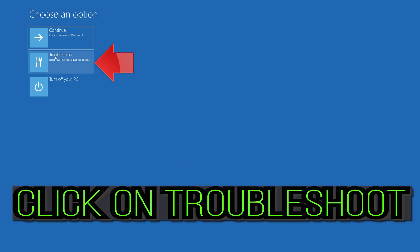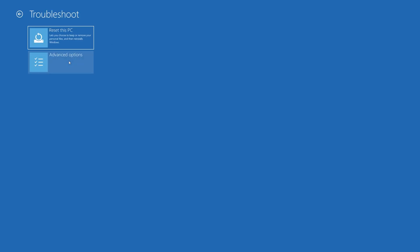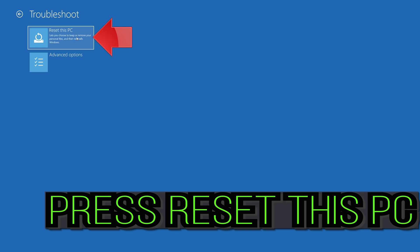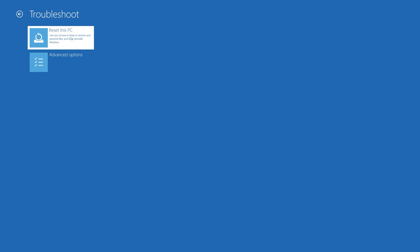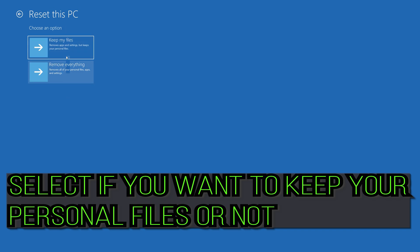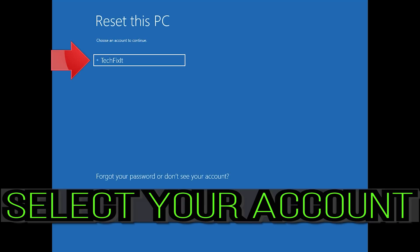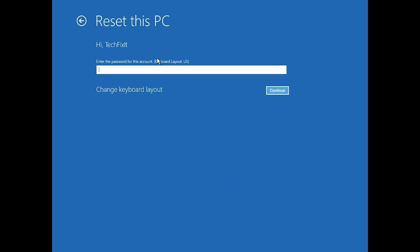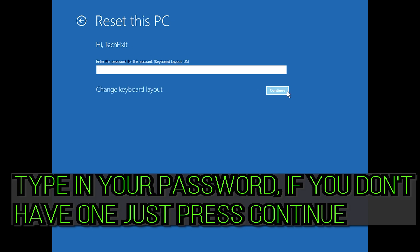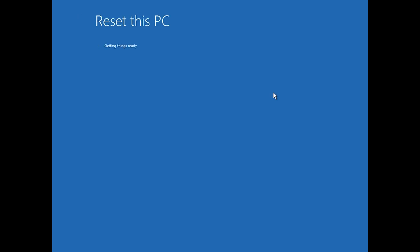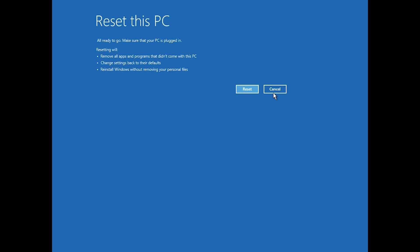Once your PC is restored, press Restart. If that didn't work, press Reset This PC. Select whether you want to keep your personal files. Select your account, type in your password — if you don't have one, just press Continue. Press Reset.